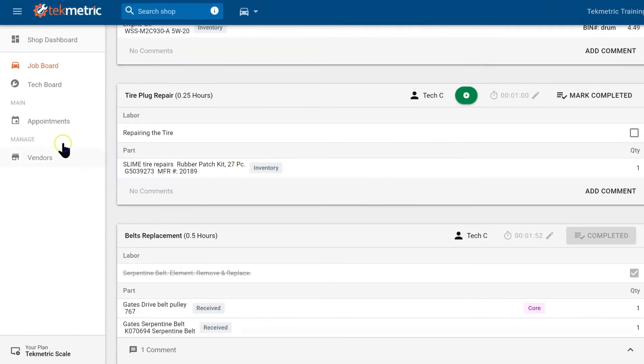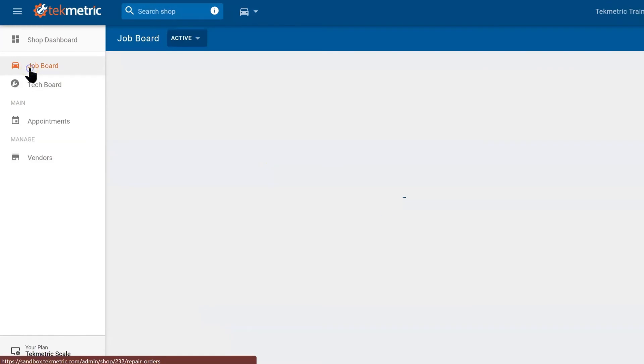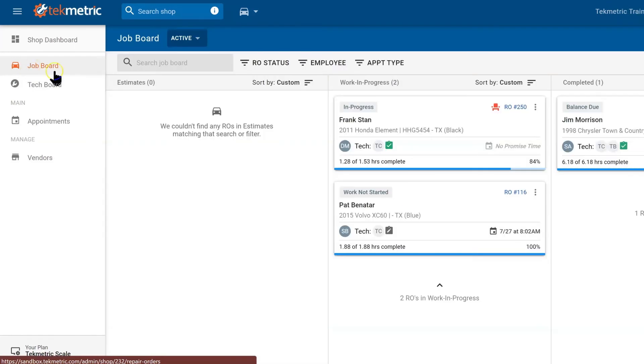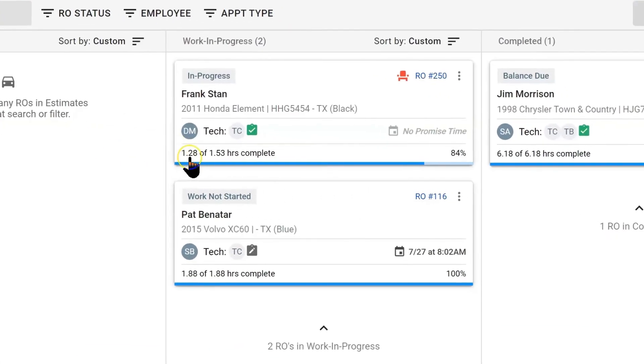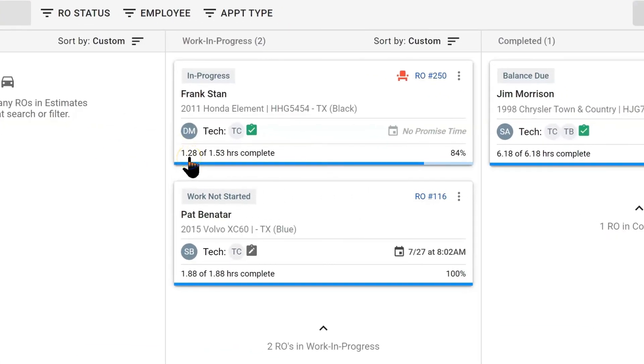Let's go back to the job board. Here that timeline that we have at the bottom of repair order says that we are 84% done because we finished 3 out of 4 jobs. So let's jump back into it.